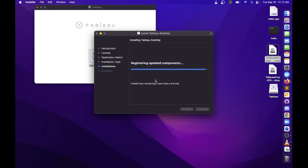The installation is almost finished. You can also see the estimated amount of time remaining until the installer is done.